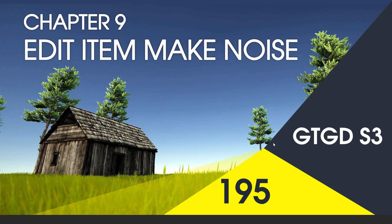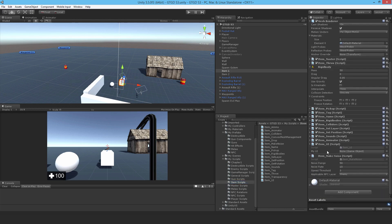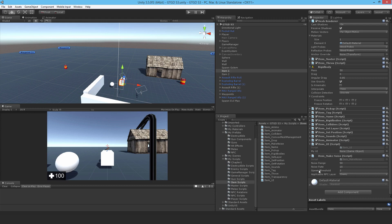Welcome to video 195 in series three. Now we'll edit the item make noise script. Similar to the destructible cause distraction, this item make noise manually sets the NPC layer for it to distract. Now I'm going to actually have that automated. It's pretty simple, so let's get into it.